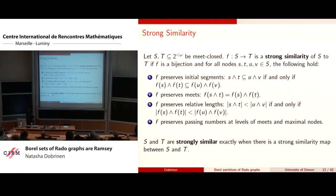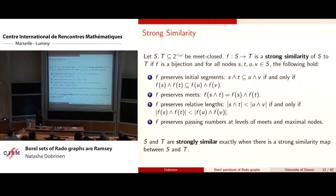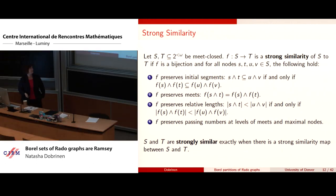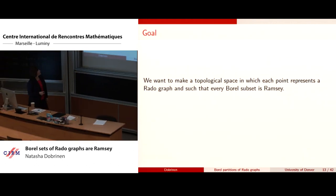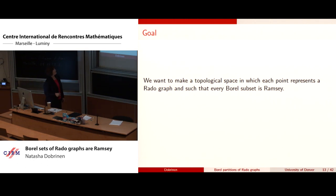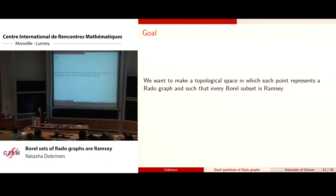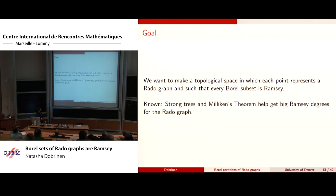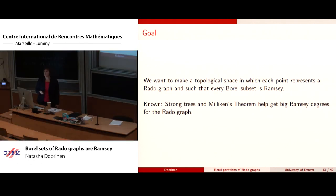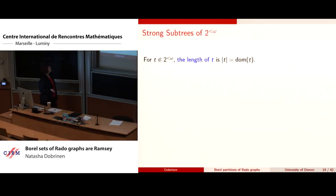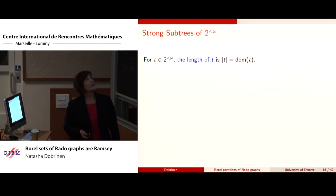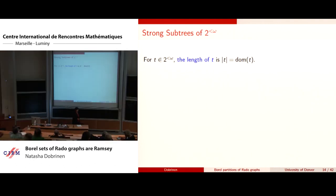We want to make a topological space in which every point represents a Rado graph and every Borel subset is Ramsey. We know there's a Ramsey theorem for strong trees called Milliken's theorem, which has helped obtain the big Ramsey degrees for the Rado graph.